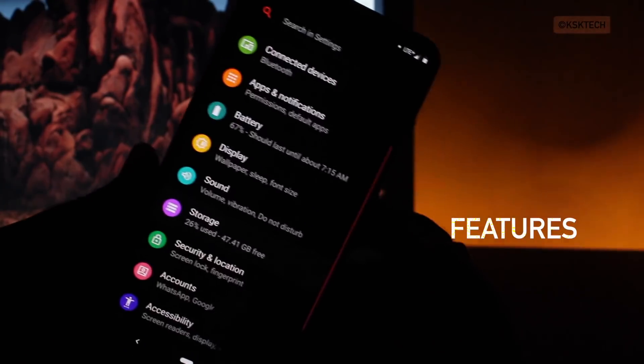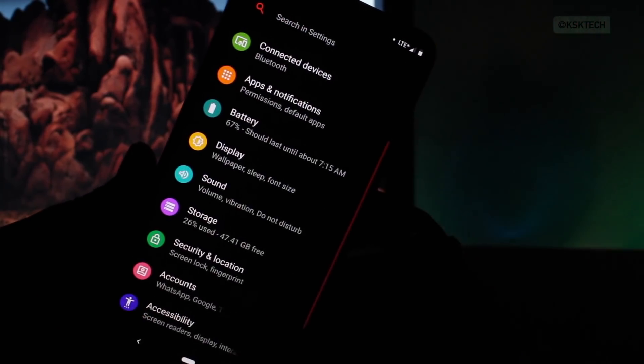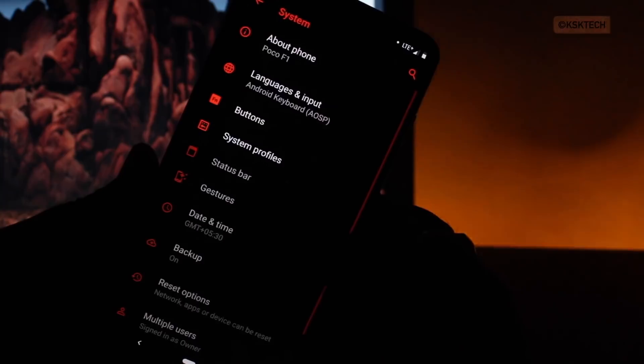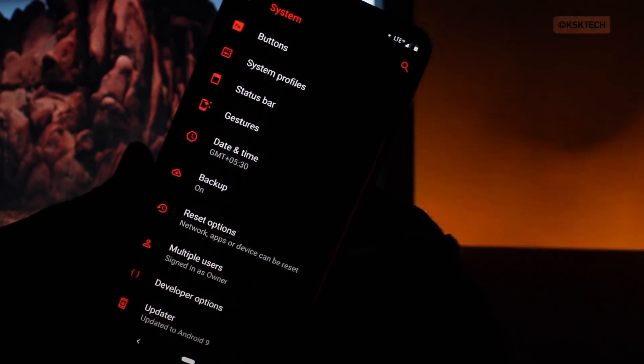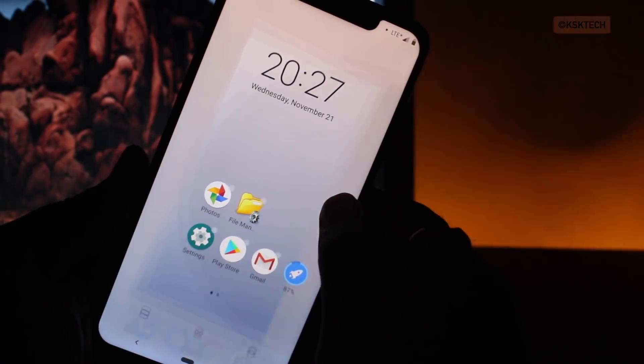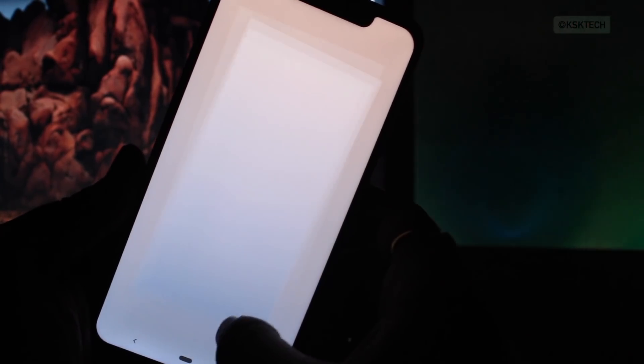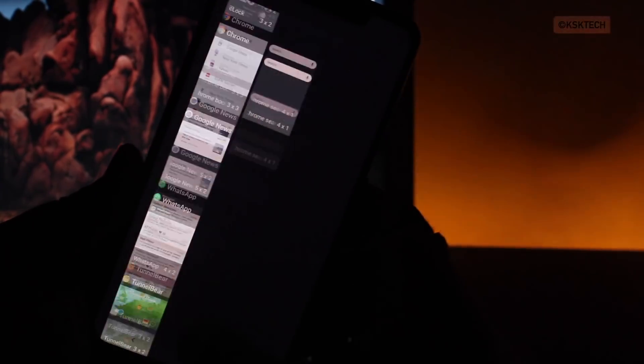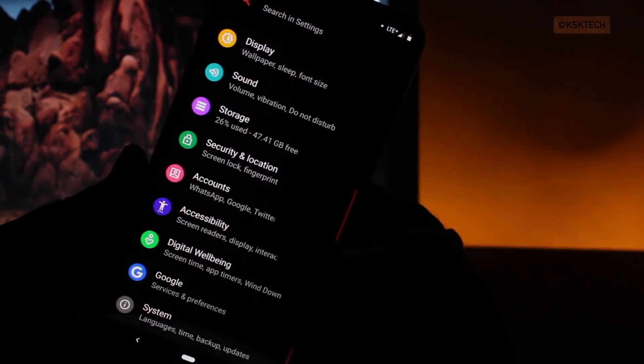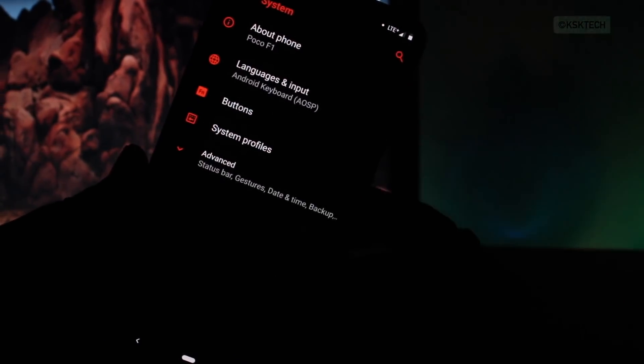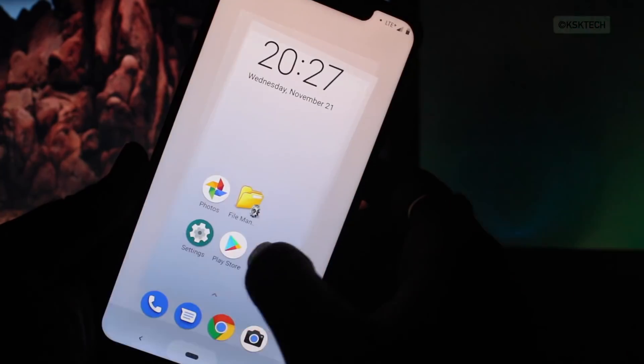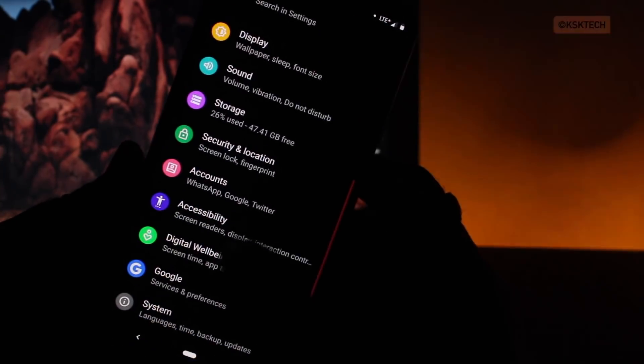By default, the Lineage OS provides a launcher which is quite minimal. So I have installed a POCO launcher which seems very good on stock Android. The Lineage OS 16 brings features which help to customize anything of the user interface. The very first thing which I really like about this ROM, you can change the accent color.